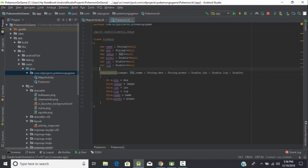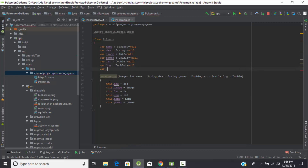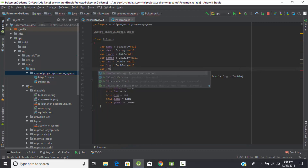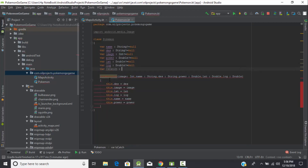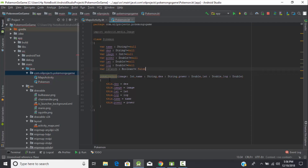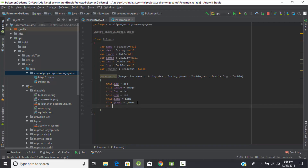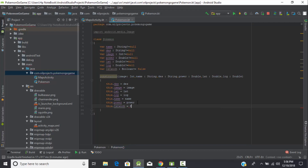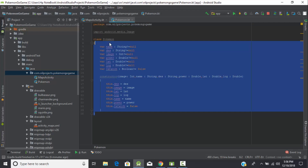We need one more variable which will be of boolean type, and we will make it false by default. This variable will become true when the user catches a Pokémon. I think our property file is ready.